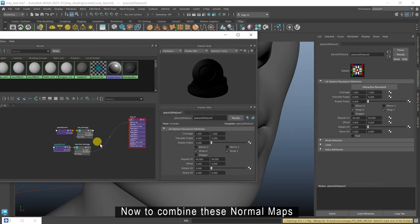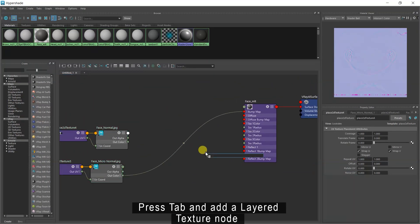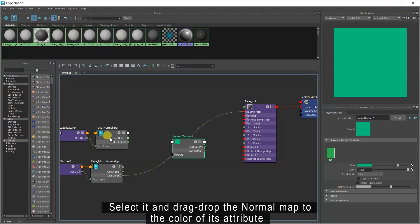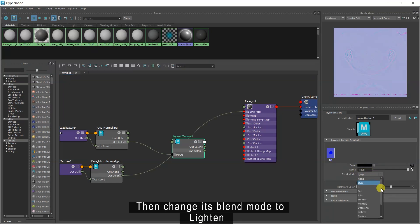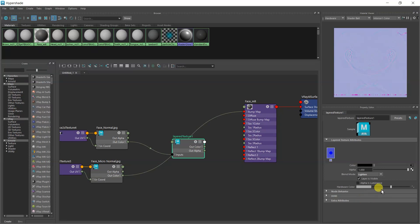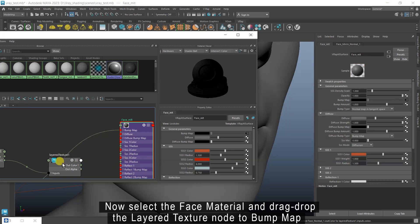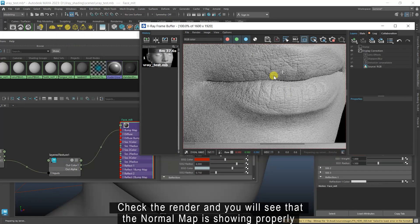Now to combine these normal maps, press Tab and add a layered texture node. Select it and drag drop the normal map to the color of its attribute. Then change its blend mode to Lighten. Now select the face material and drag drop the layered texture node to bump map. Check the render and you will see that the normal map is showing properly.